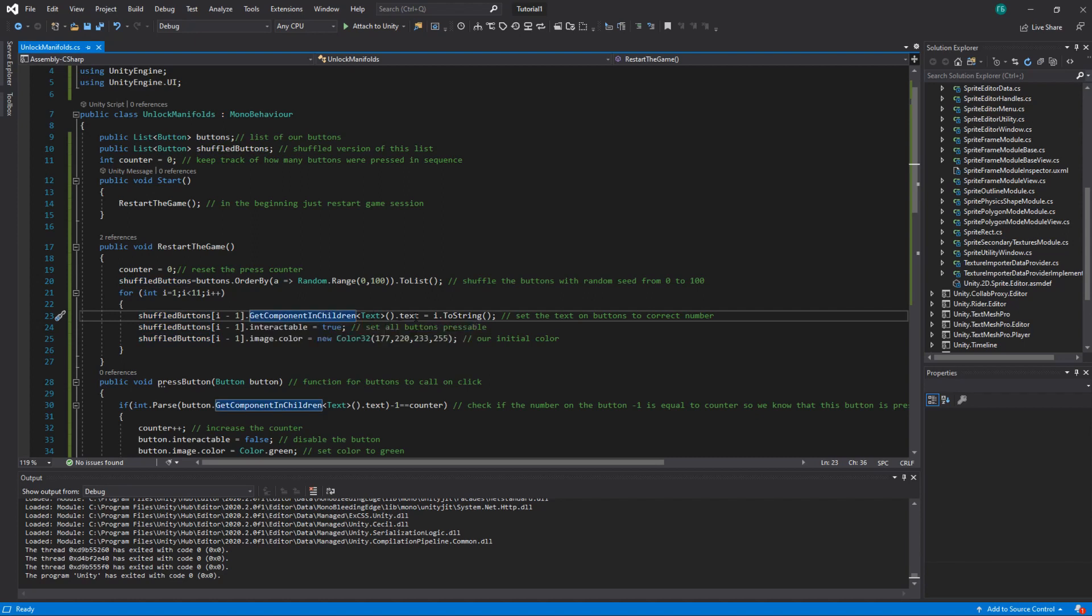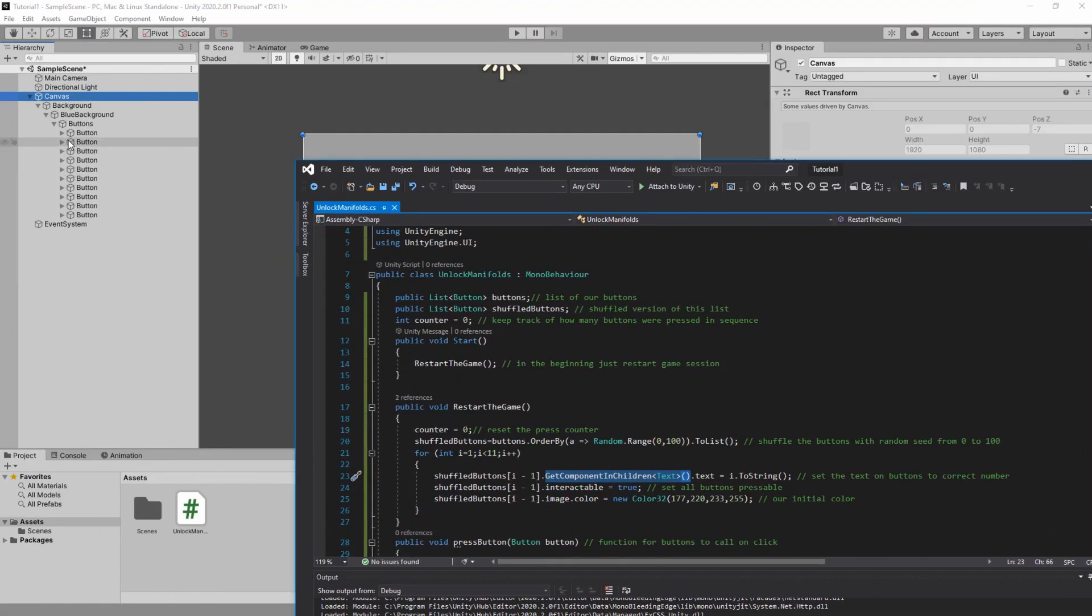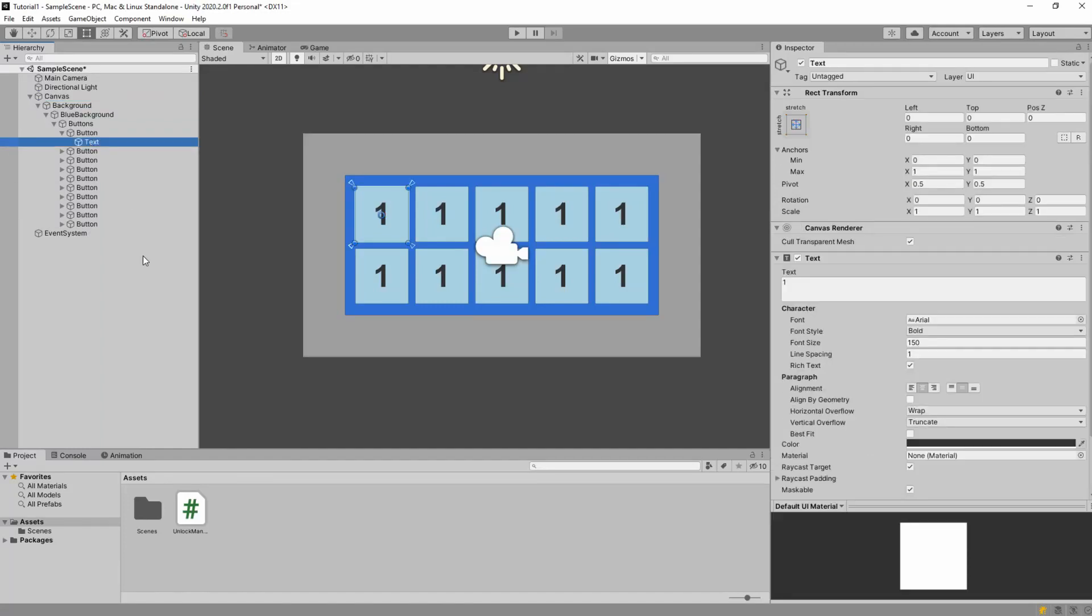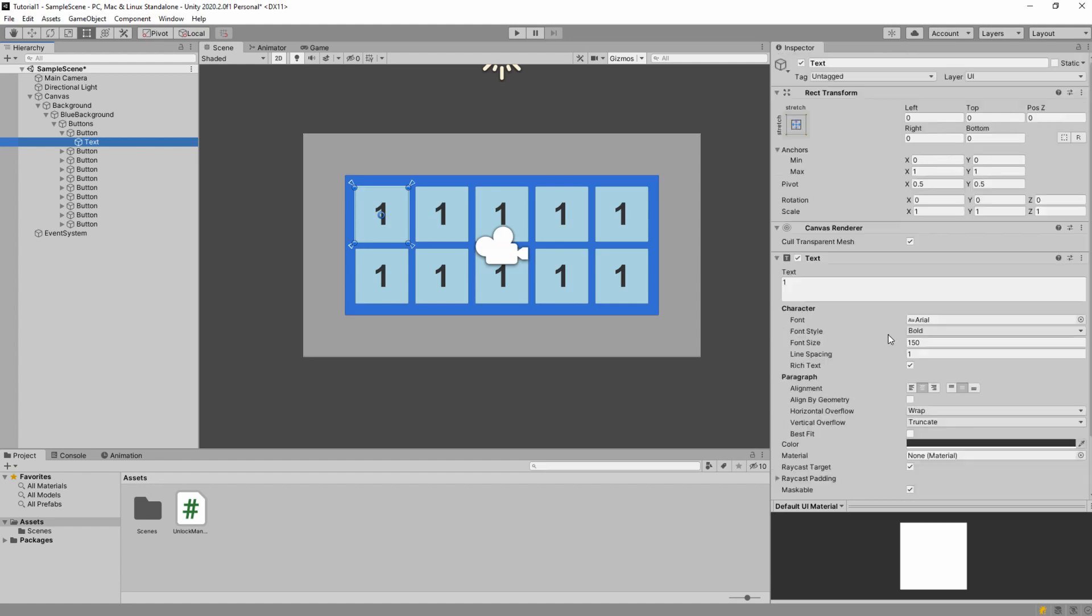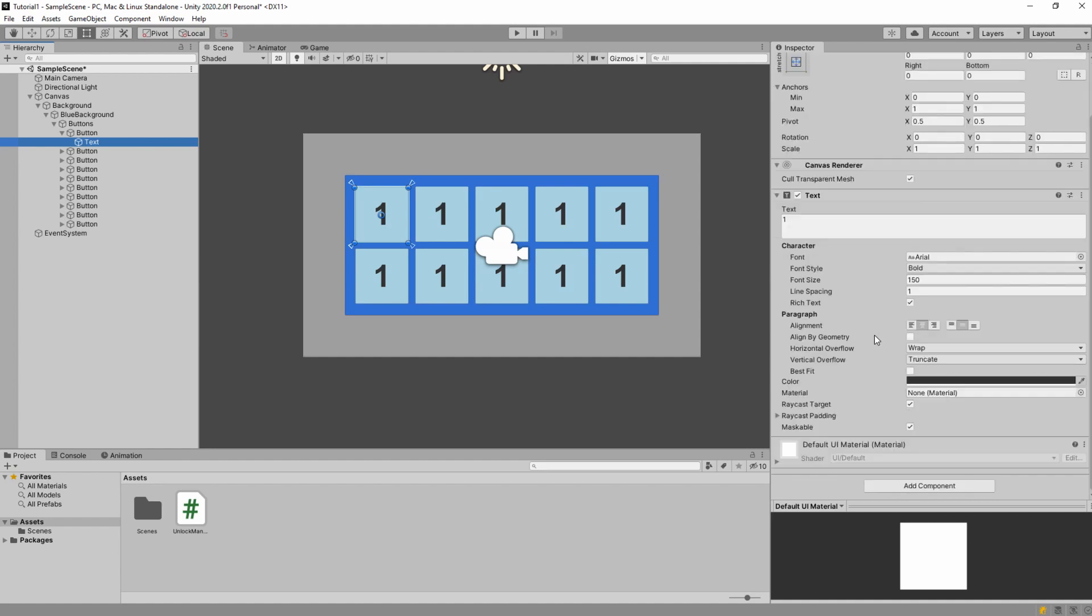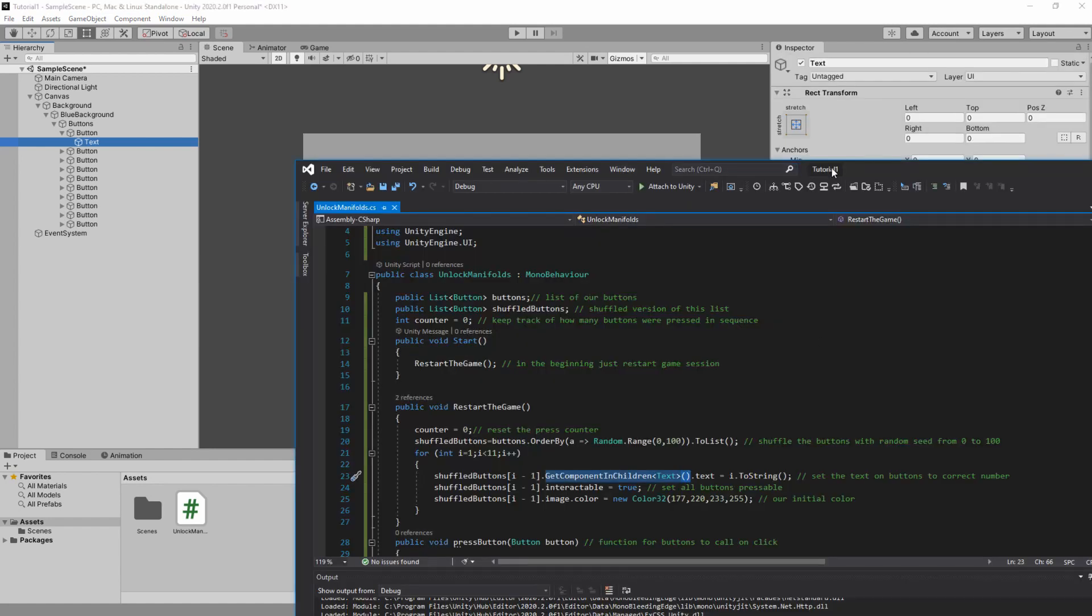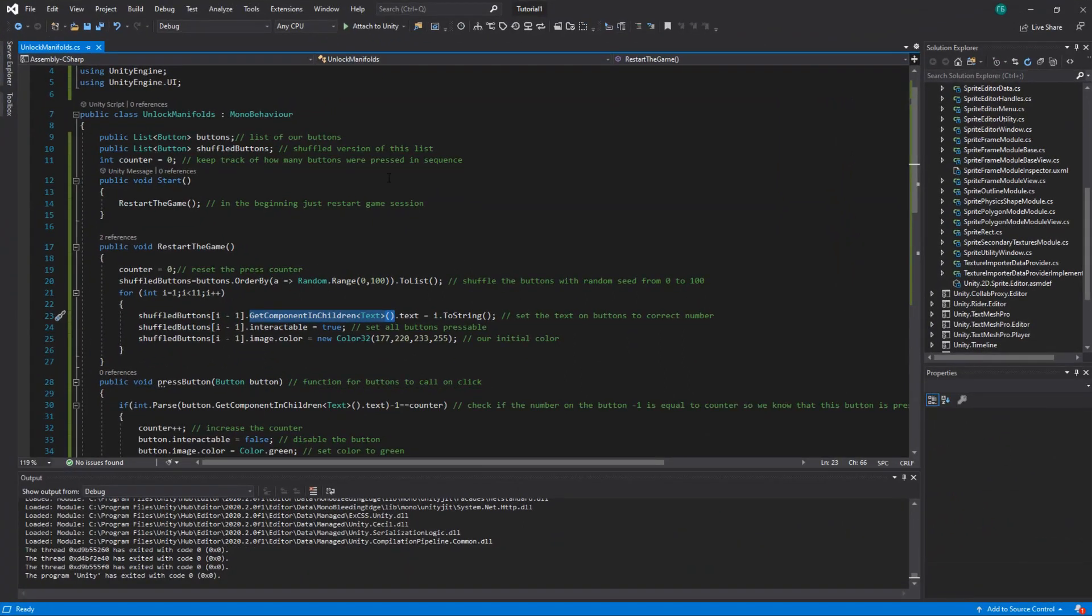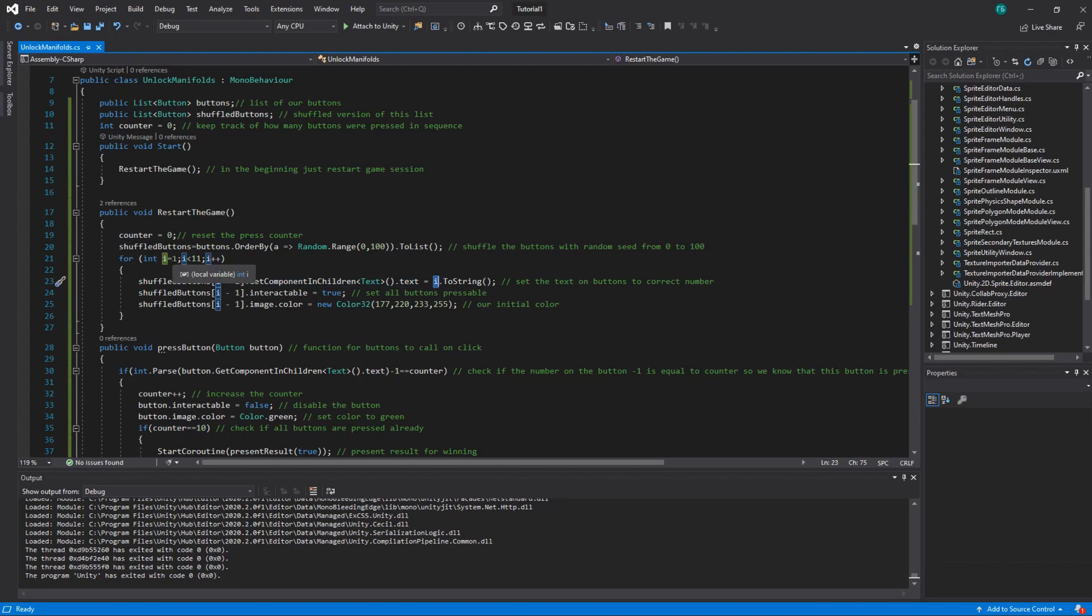Then we get component text on it because we can see that our button has text under it which says 1 here for example. You can also steal my settings. I have font size 150 but I bet you can do it on your own. It's just setting up the text size. And you set the text on it to our index which will be from 1 to 10.